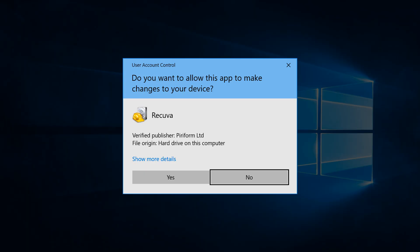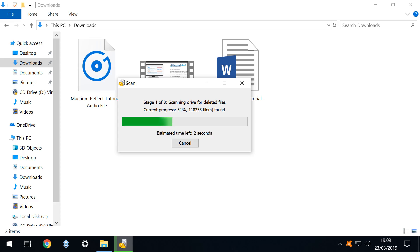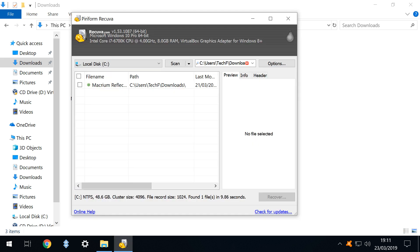We are again required to give user account control consent to perform the scan so we simply click yes to begin. The scan commences and passes through three phases before completion. At the conclusion of the scan we are presented with the results.